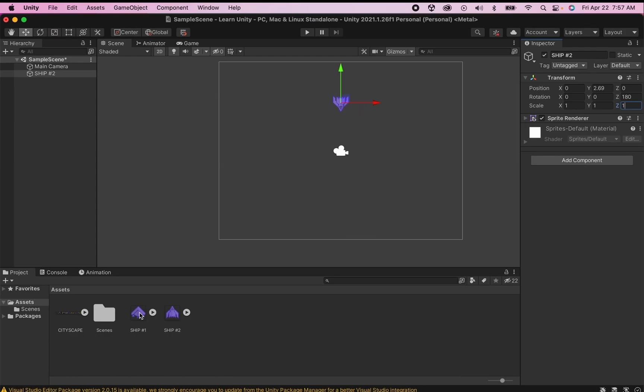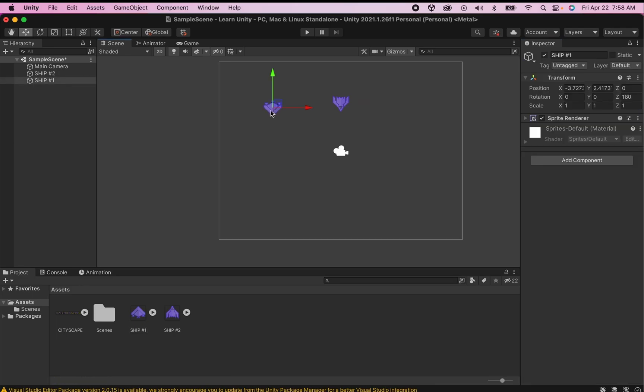Now I'm going to do the same thing for my second ship. All right now that the ships are in the scene we're starting to get somewhere.